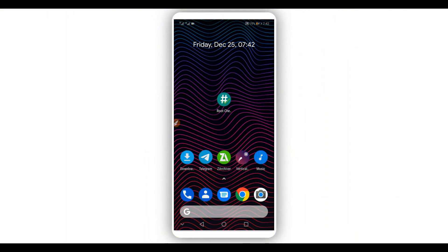Hey, what's up everyone, welcome back to a brand new video. In this video I'm going to be showing you how to get root access on your Android device without using a computer, without using any custom recovery like TWRP, and without unlocking the bootloader of your Android device. The method I'm going to be using in this tutorial is going to be working on any Android device, so it doesn't matter what phone you're using.